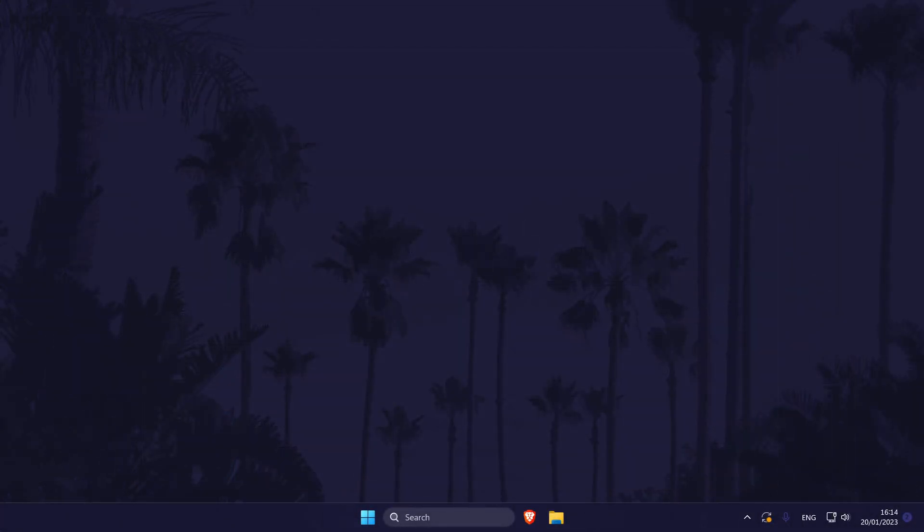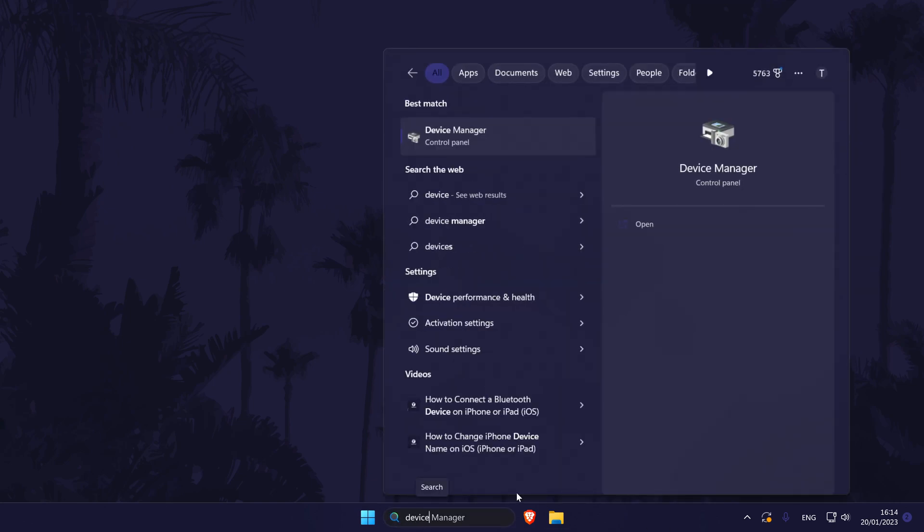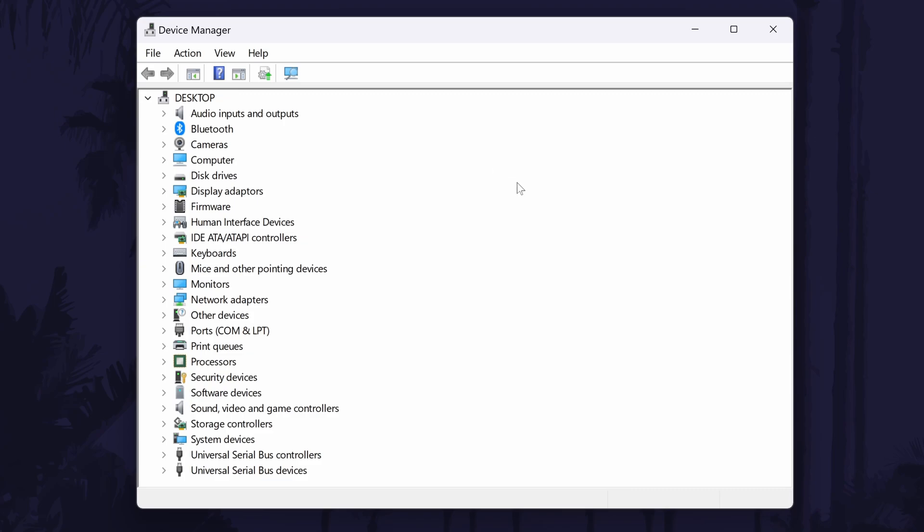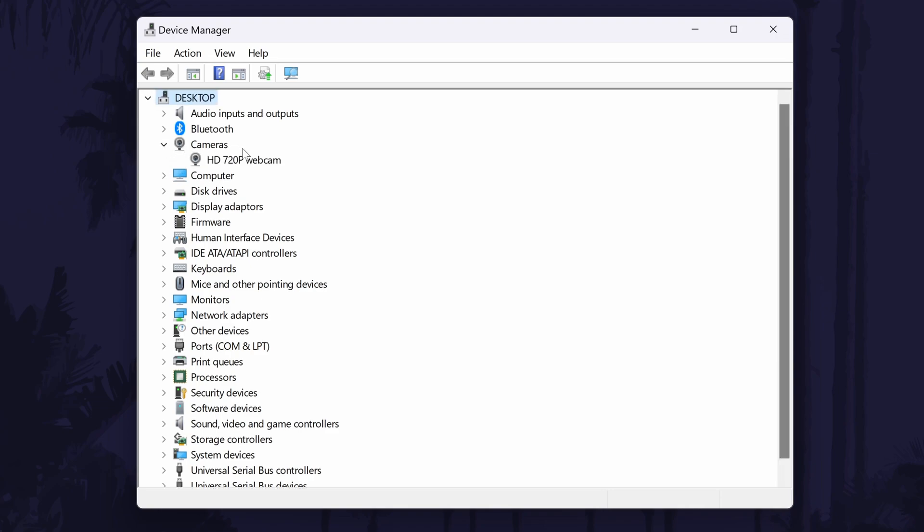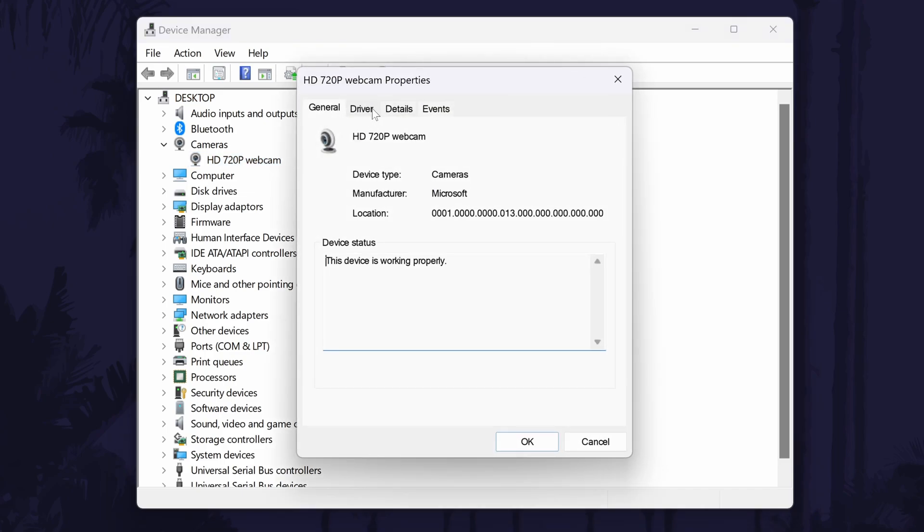We'll now try and fix the webcam within the device manager. Search for device manager in the search bar and then when it opens, look down the list for a section called either cameras, imaging devices or sound video and game controllers. Your webcam could be in one of these three sections. Expand a section by double clicking on it and find your camera. Once you've found it, double click on it and go to the driver tab.